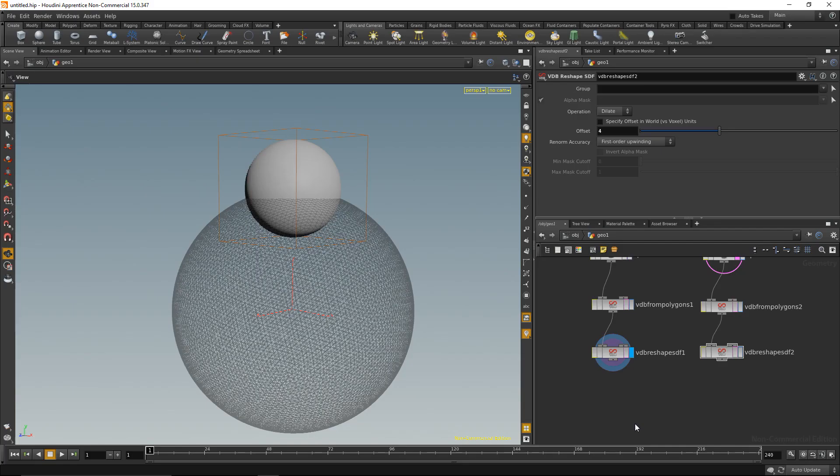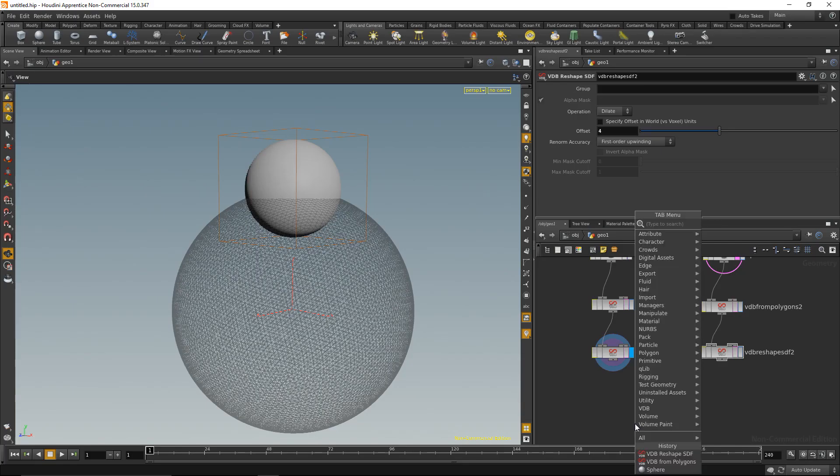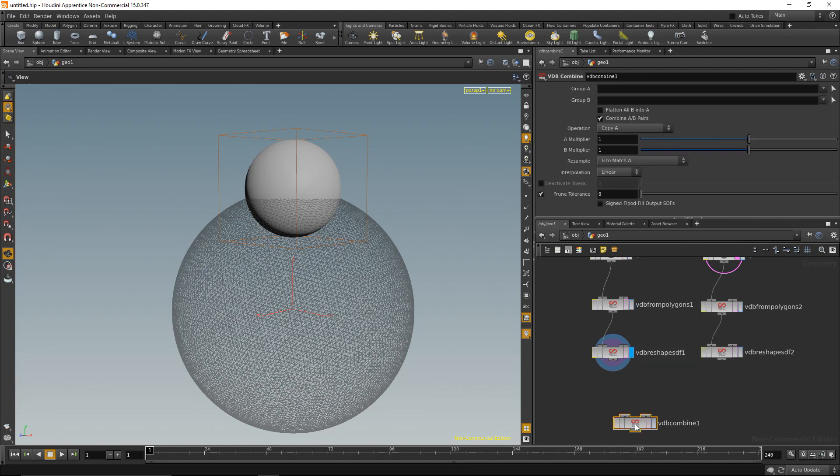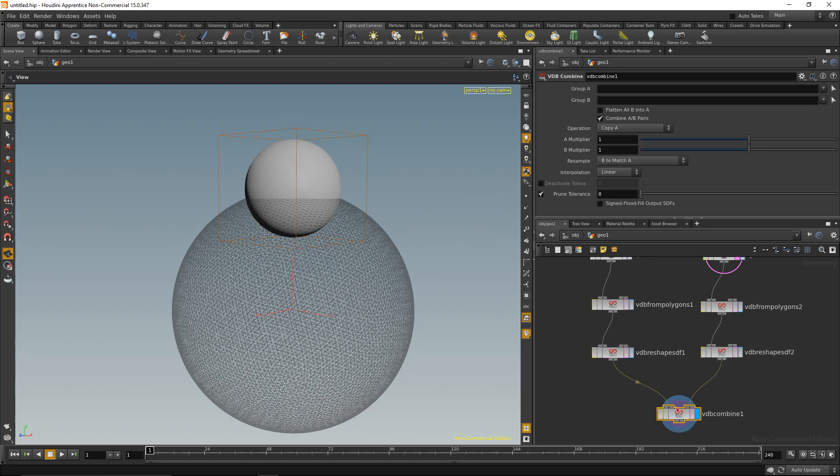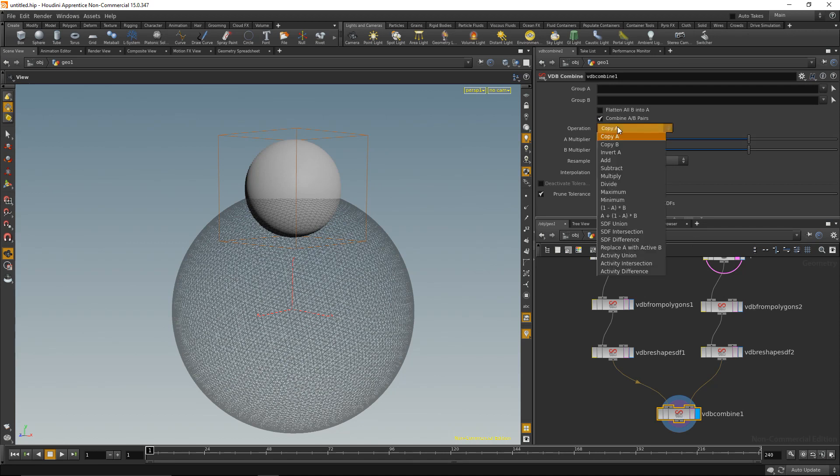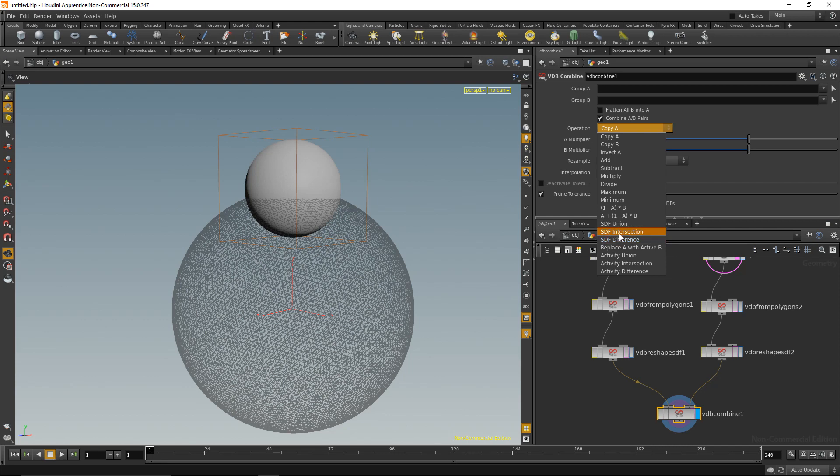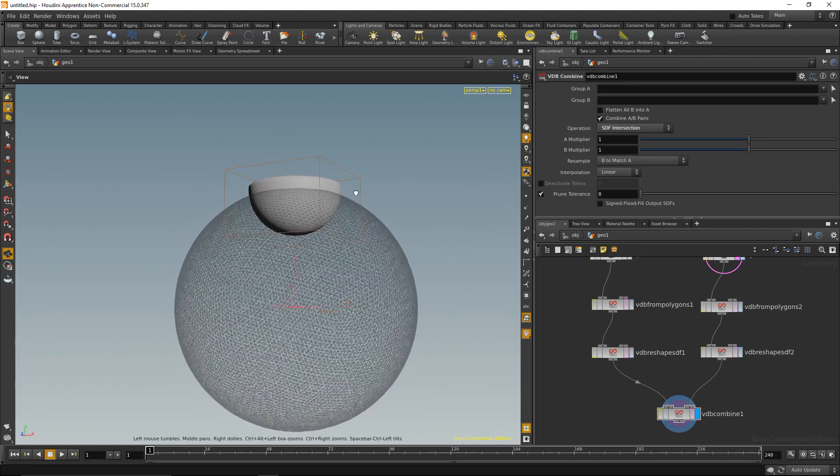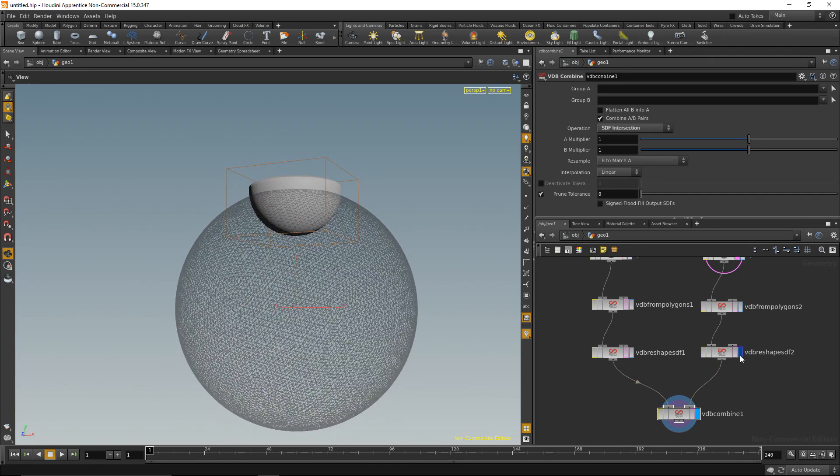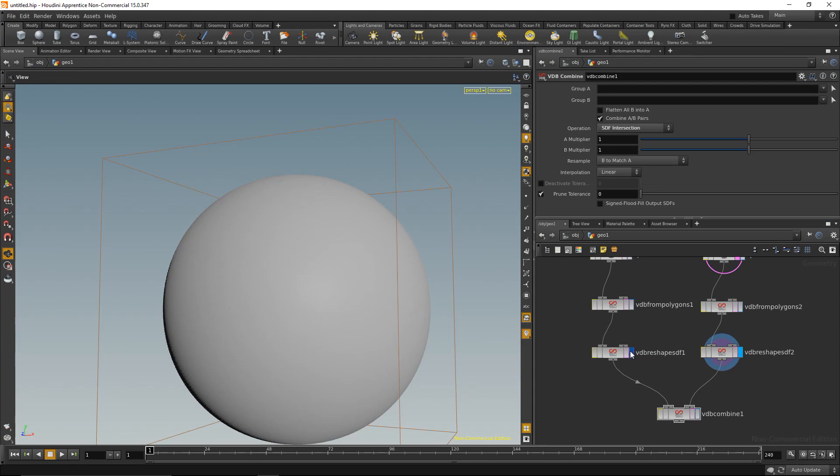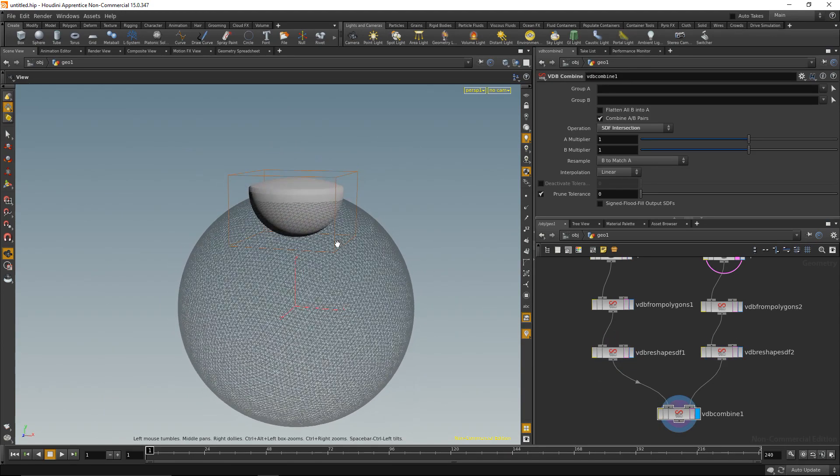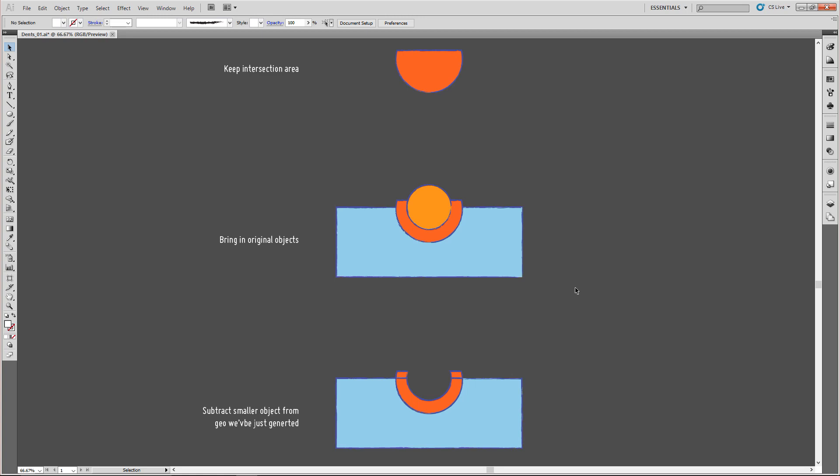That also is pretty straightforward in Houdini. The way we do it is by a node called VDB combine, and we wire up those two inputs, highlight it, and within the node you can select which operation it should perform. Basically what we want to do is an intersection, an SDF intersection, because again SDF is like the surface, the outer surface that we want to work with. So let's choose SDF intersection, and we see we have an intersection area of this and this. So that's the intersection area.